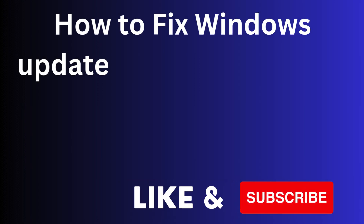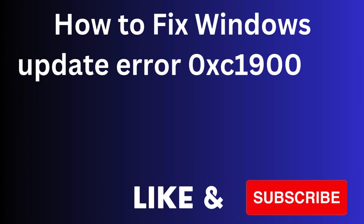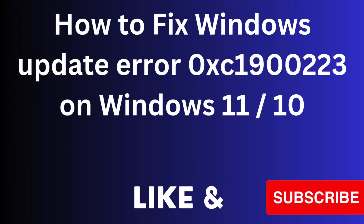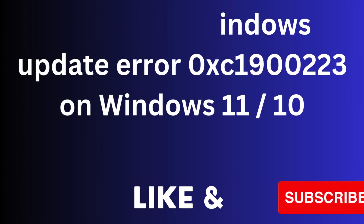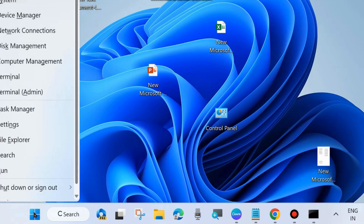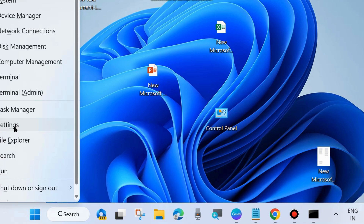In this video we will see how to fix Windows Update error code 0xc1900223 on Windows 11 and Windows 10. If you are also facing this type of Windows Update error code — failed to install Windows latest update — then here are the fixes.